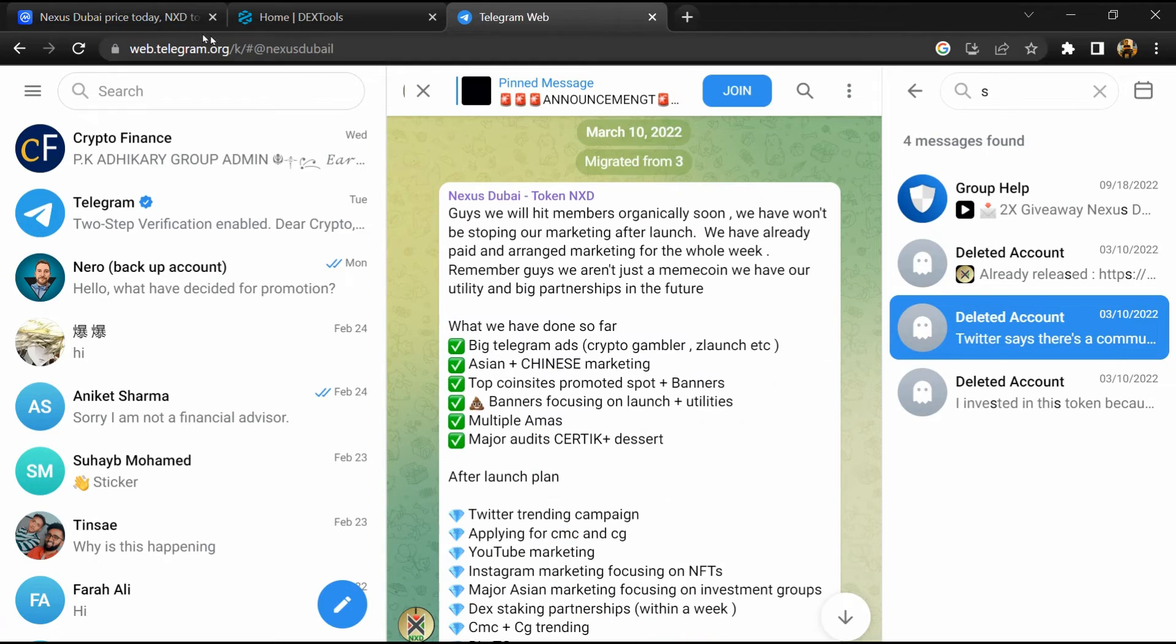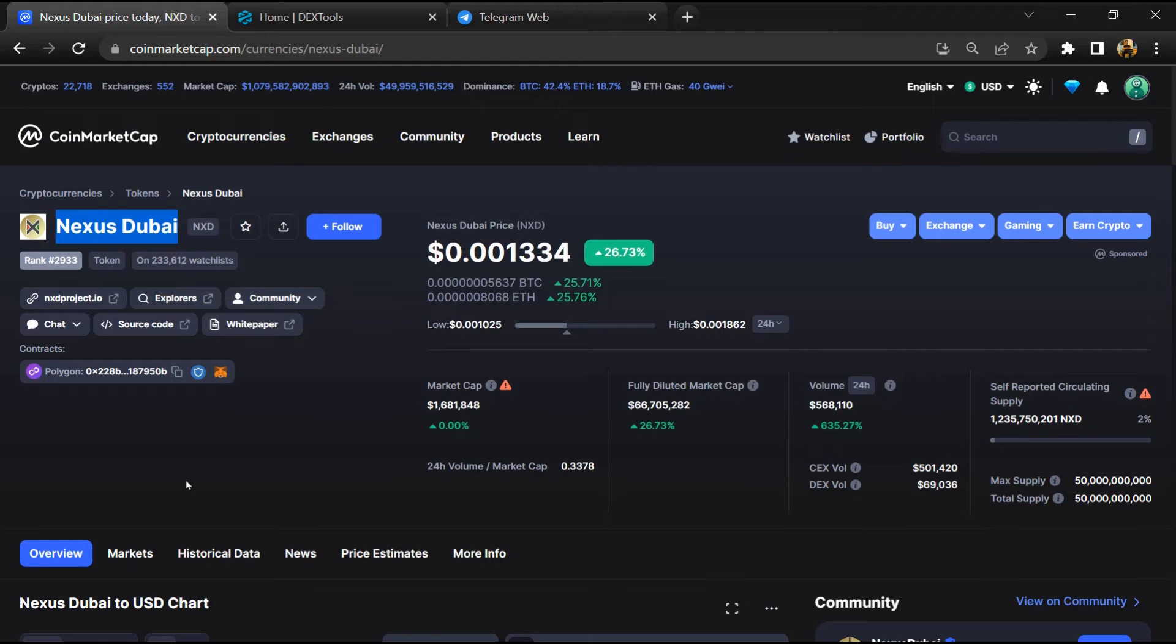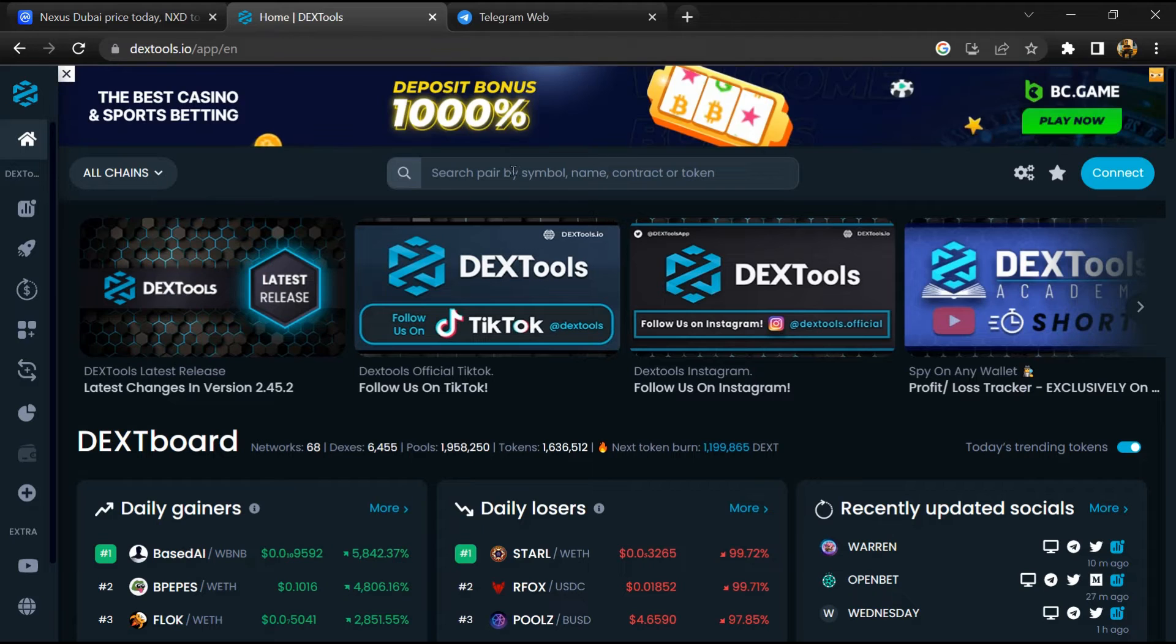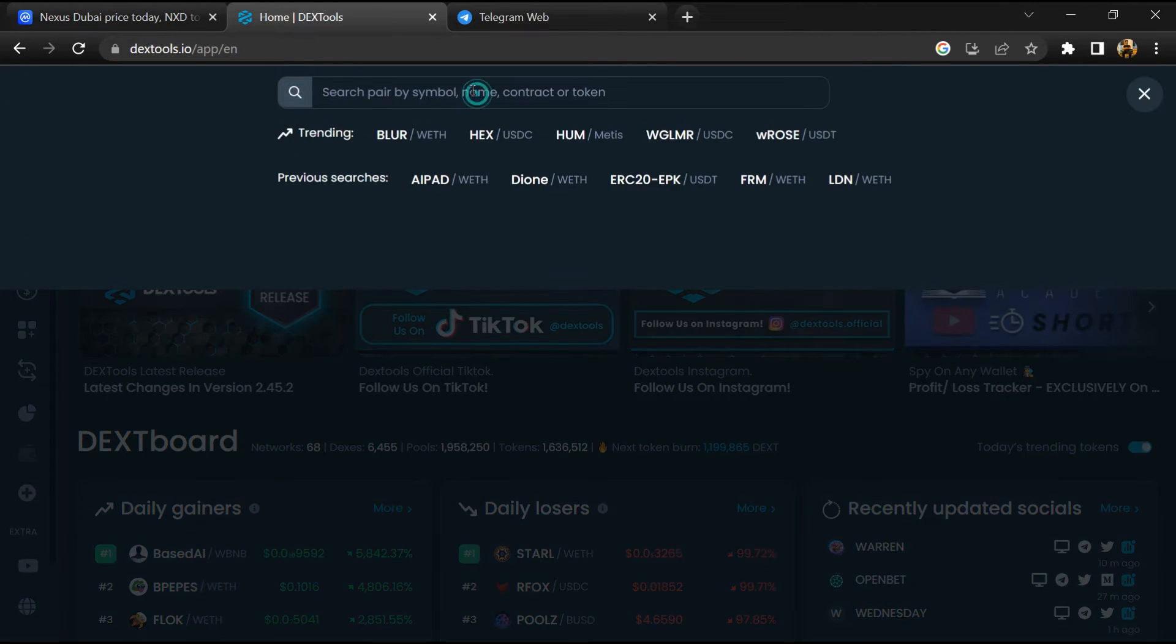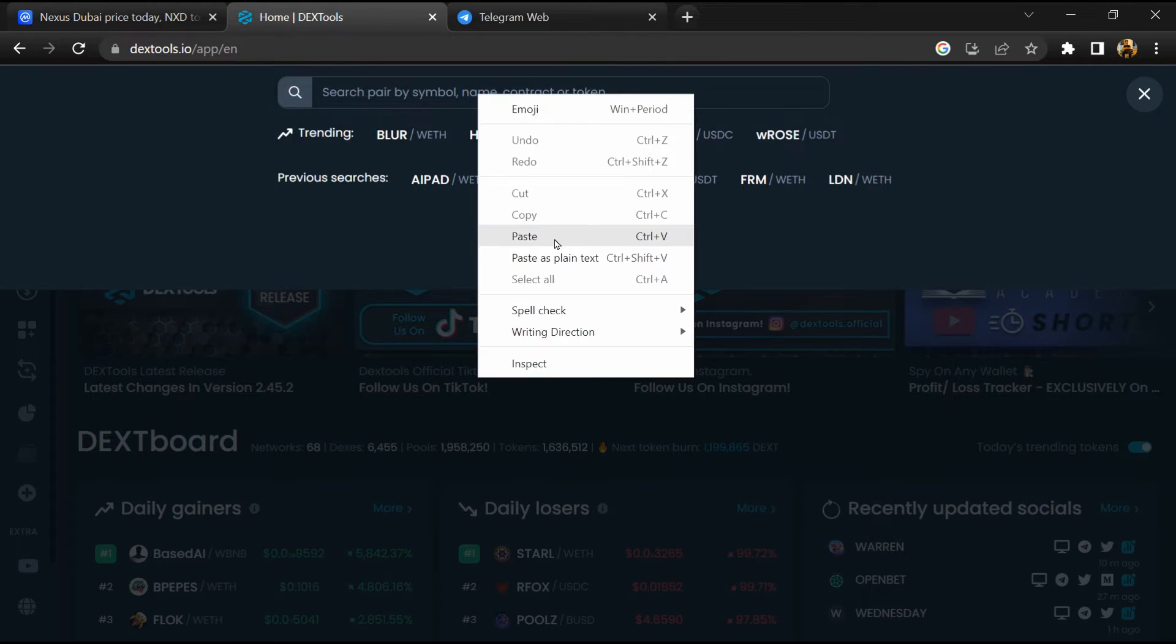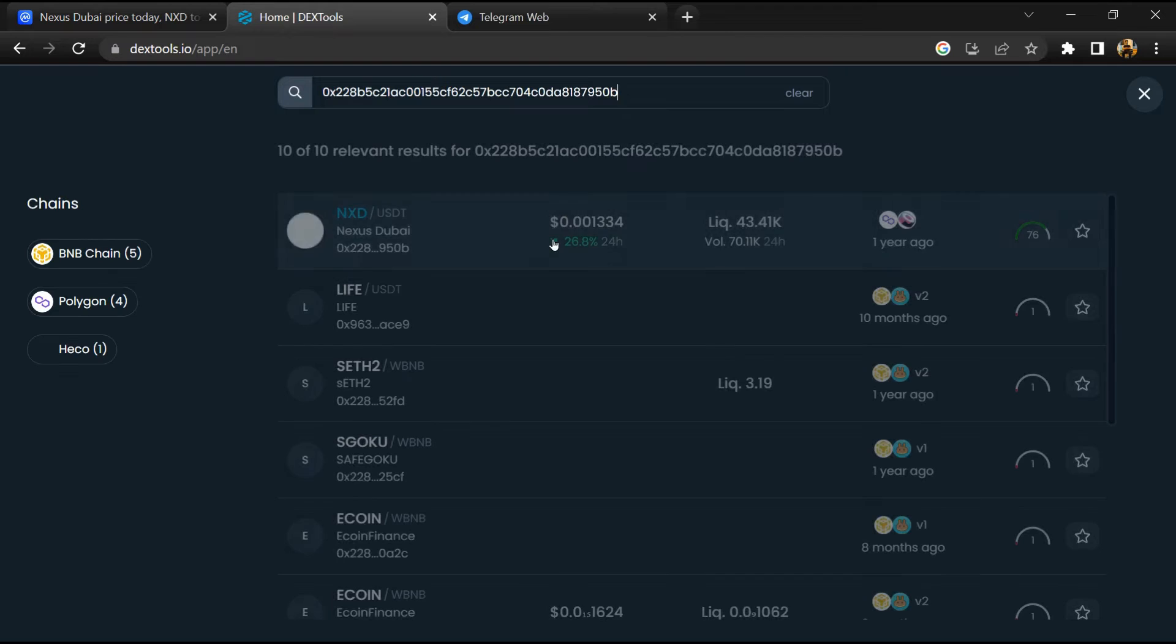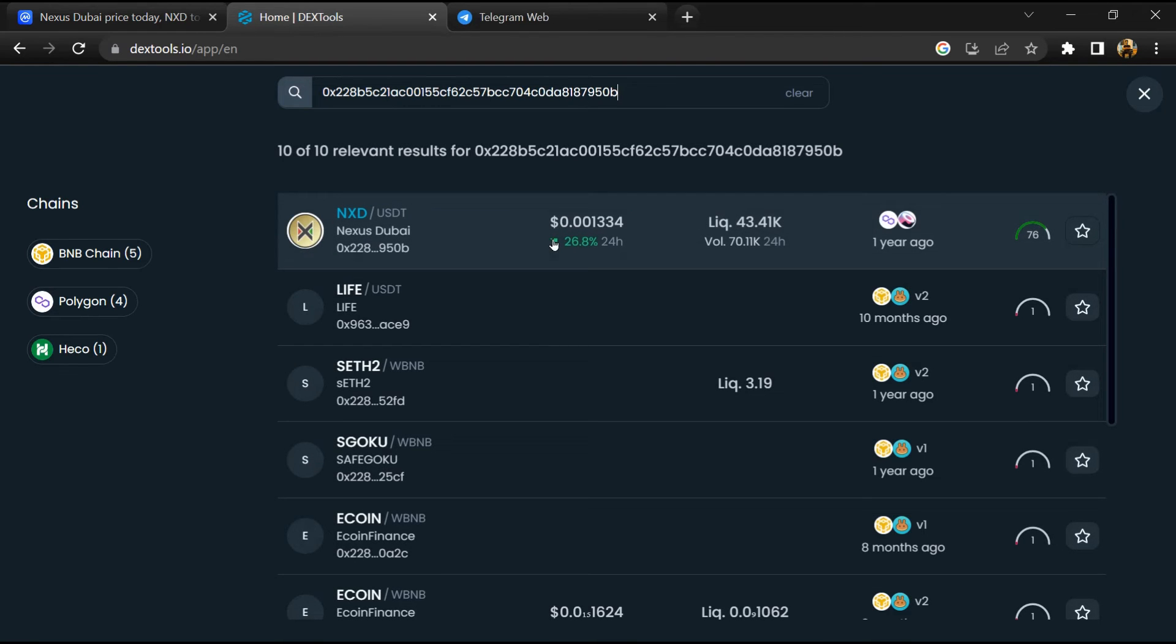After that, go to CoinMarketCap, then you will copy this address and you will open DEX tool. Now here you will paste the address and you will open this token.